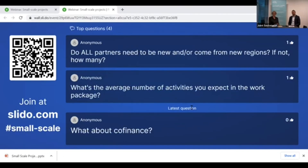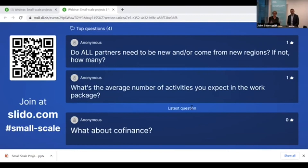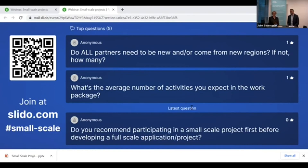Do all partners need to be new or come from new regions? No — the small-scale scheme is designed to encourage and attract new organizations and new regions to the Interreg North Sea program, but it is not a requirement that your project includes them. We like to see a good mix, but including new regions is not a requirement at all.